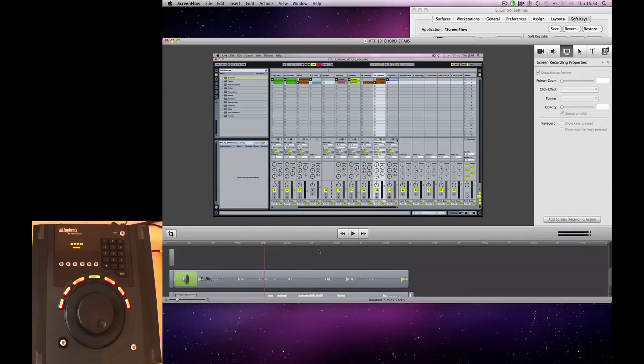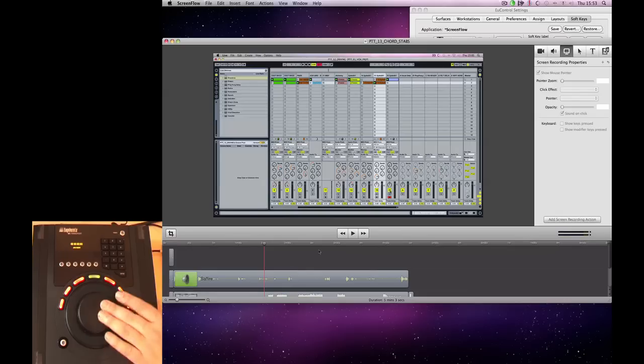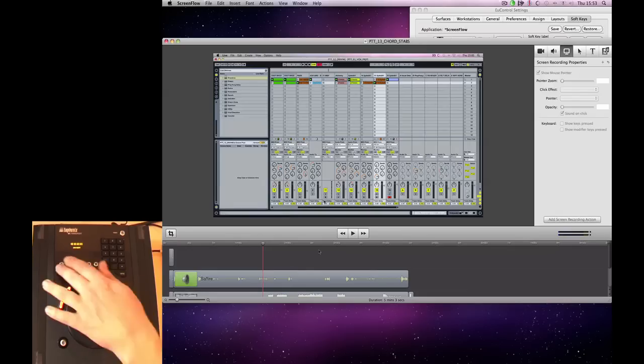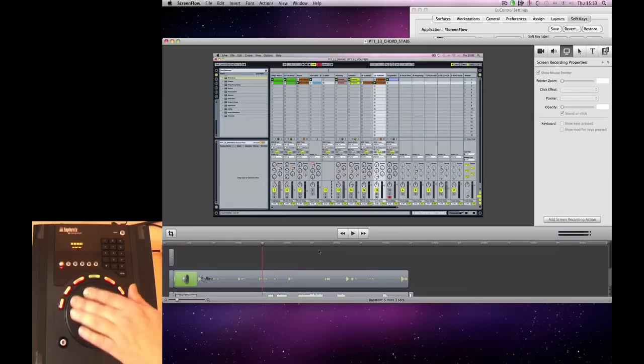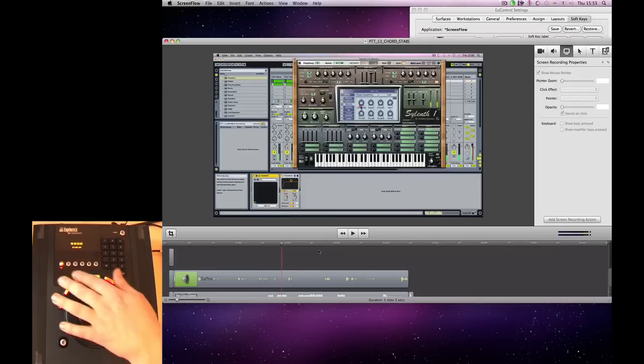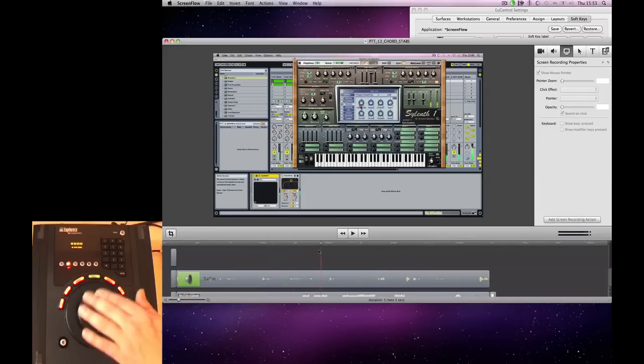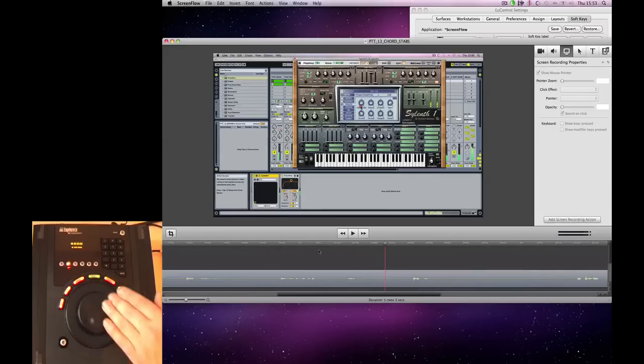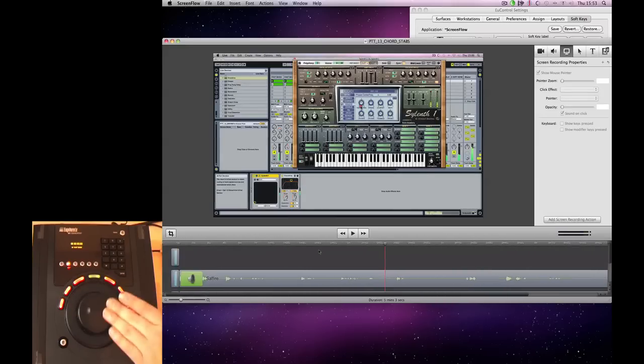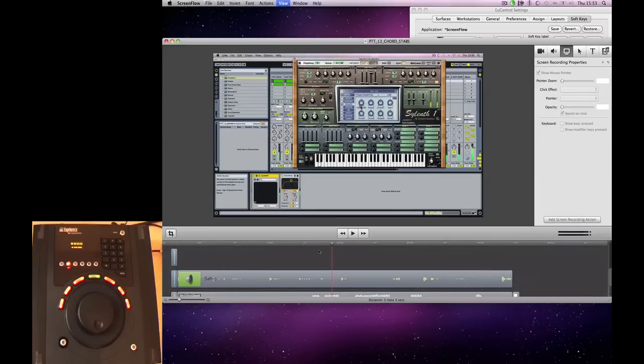So now in ScreenFlow, we can go from jog to zoom. And it all works really well.